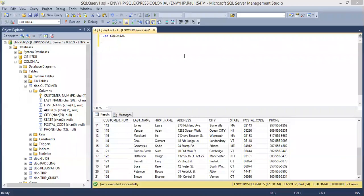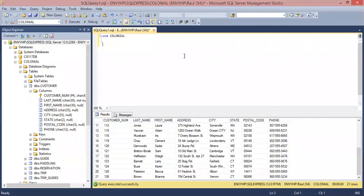Today I'm going to be showing you how to insert a value into the customer table. By doing so, we're going to start off by using the insert into customer values.